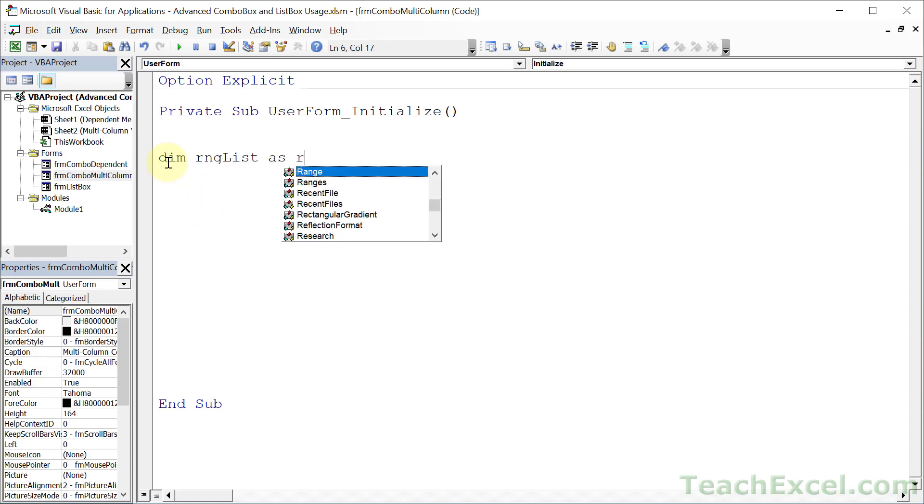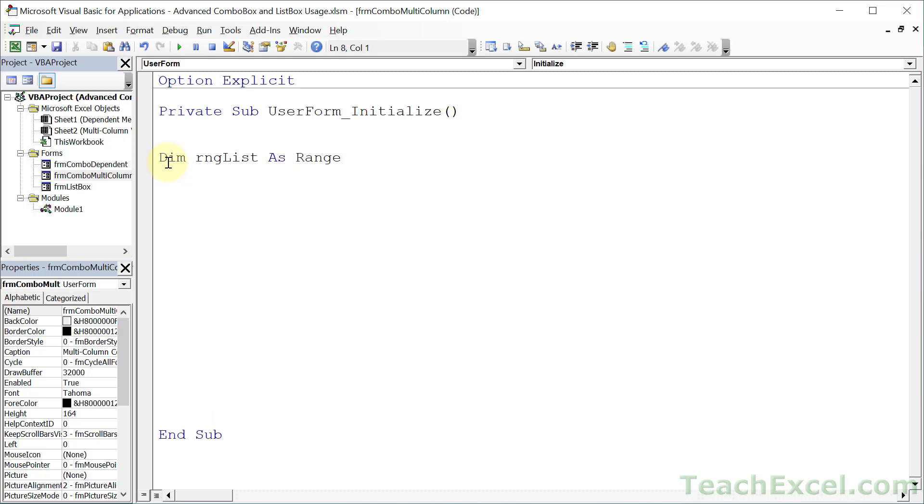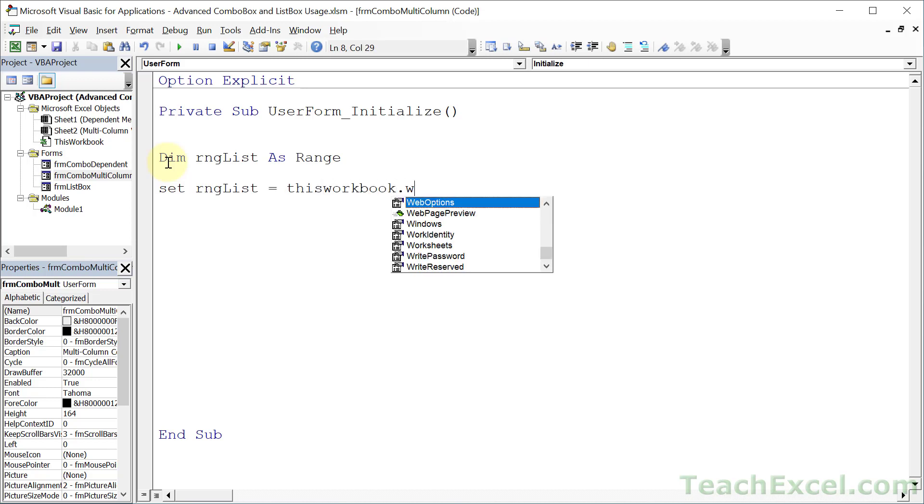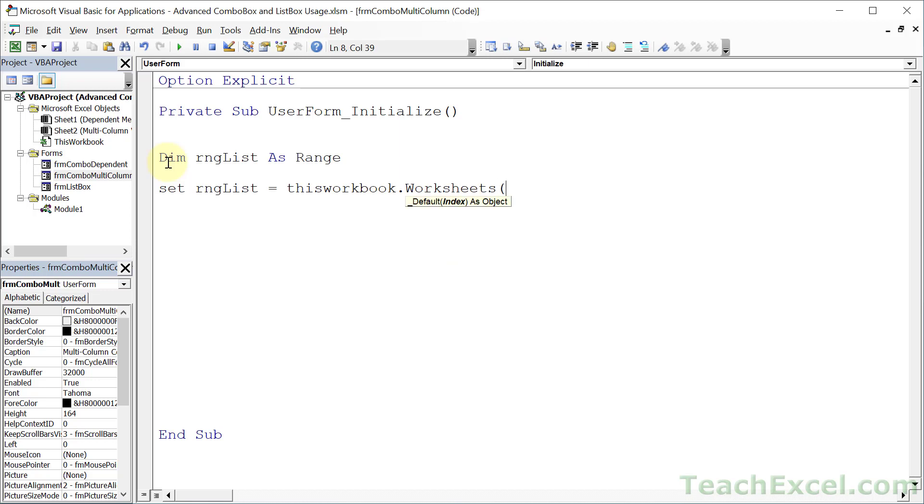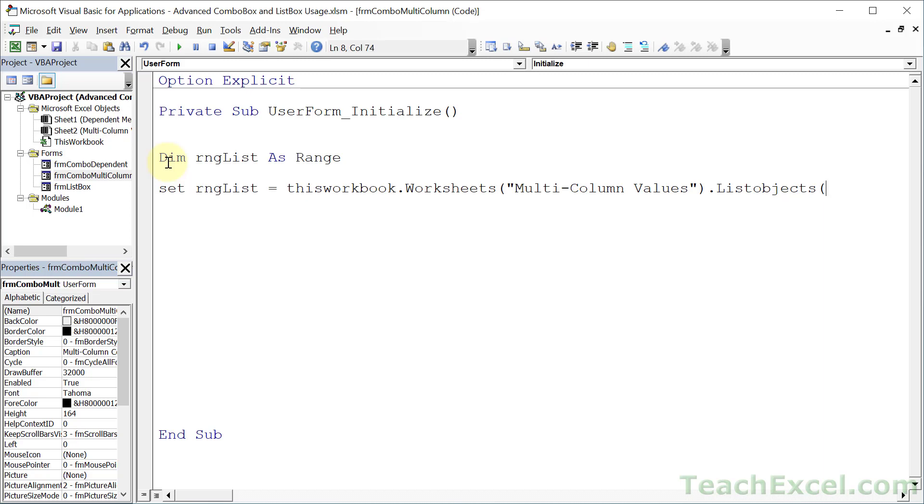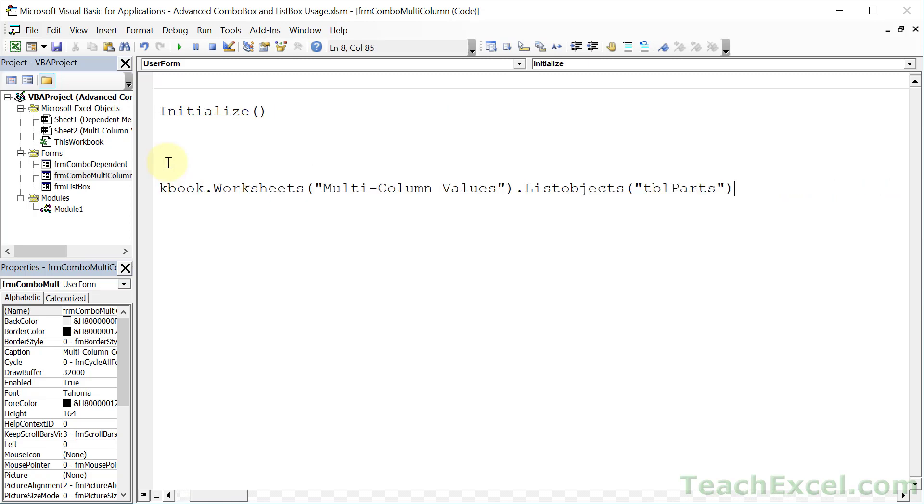At the top here, let's declare a variable to hold the range that we want to use, RNG list as range. This is not required, but it makes some of the things we're going to do a little bit easier. Let's go ahead and put the range from that table into this variable. So set RNG list equal to this workbook.worksheets. Remember, a table is part of a worksheet.